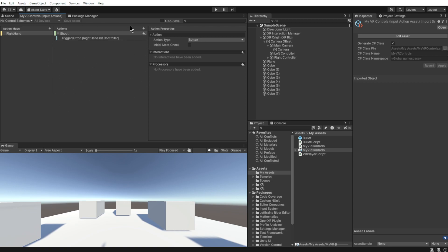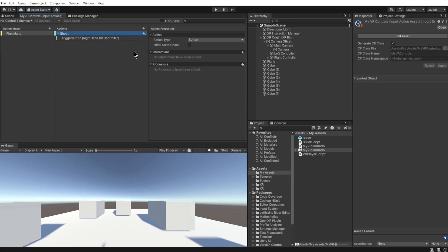You can create an Actions Map that is basically like a category. Since I'm doing VR, I'm going to do one for right hand and one for left hand. So this is the right hand category for now. Then you create your actions. These are things that you want to happen in the game.